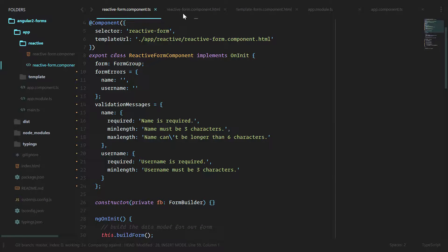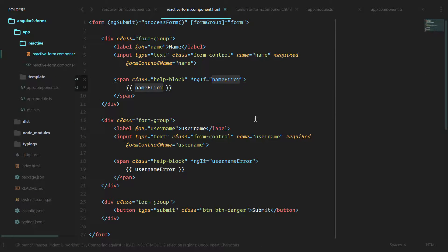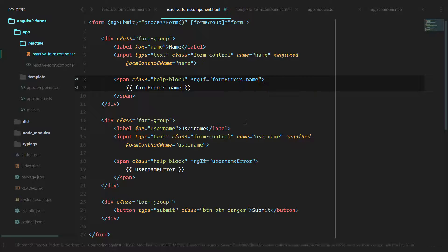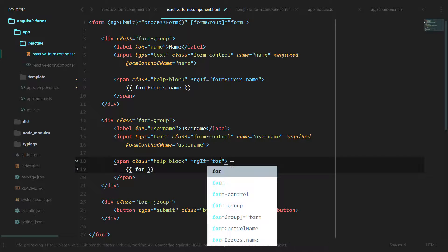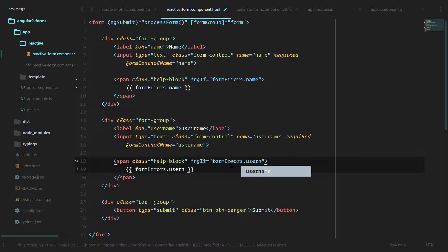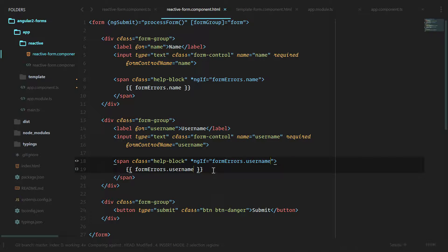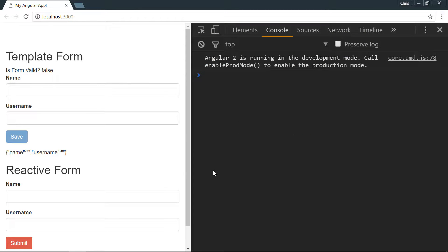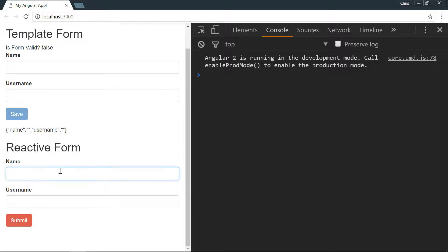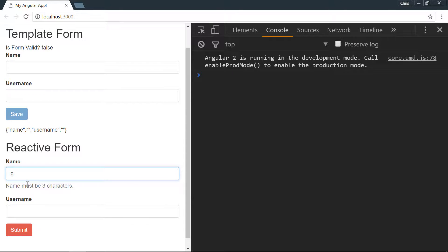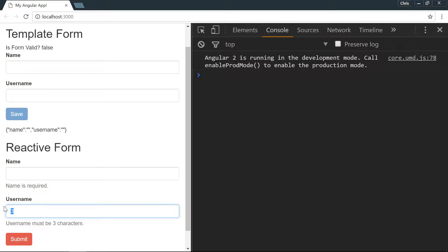Now we can go ahead and use that in our HTML. Instead of name error we now have form errors dot name, and down here we have form errors dot username. Let's make sure that works. If we type in a letter, name must be three characters - we can see that our error messages are working like they should be. Go past six and we see that error, and name is required as well. Username errors are also working perfectly.